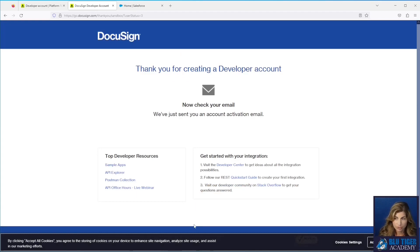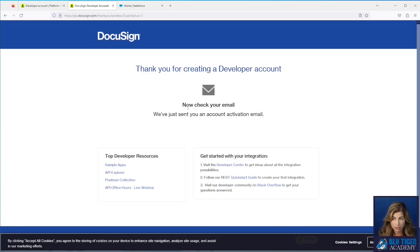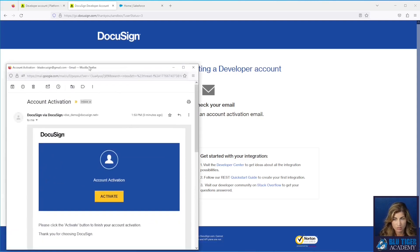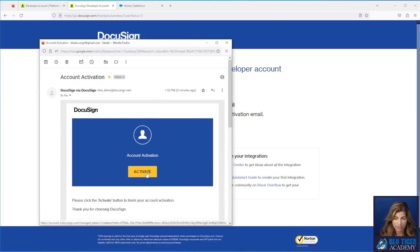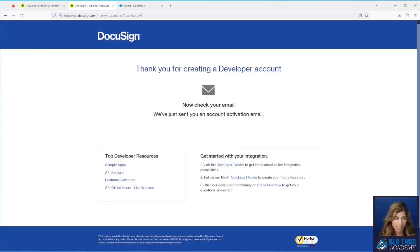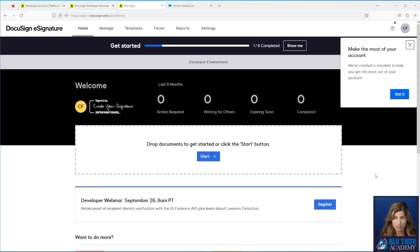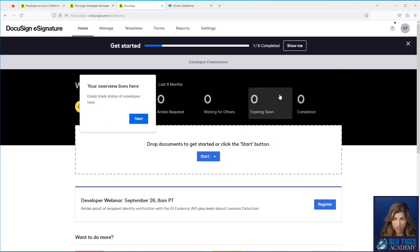After you've created your developer account, you'll see a message like this and then you'll need to go to your email. You should get an activation email that looks like this. You'll click the activate button and then see a screen where you enter your password. Then you'll see a screen that looks like this and you're all logged into DocuSign.